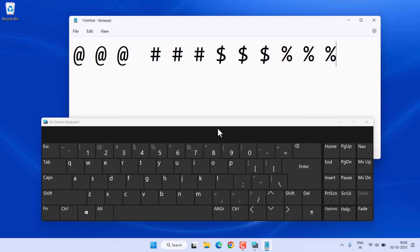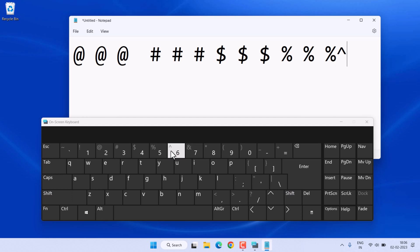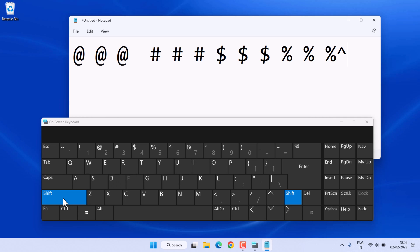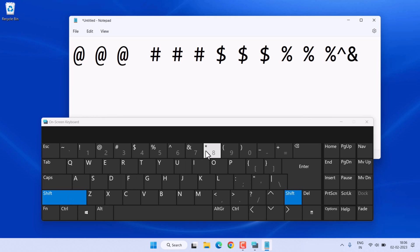To type the caret symbol, press Shift plus 6. To type the ampersand, press Shift plus 7. To type the asterisk star symbol, press Shift plus 8.